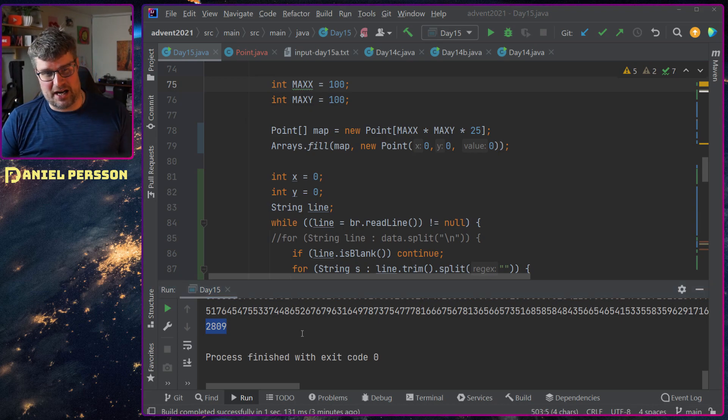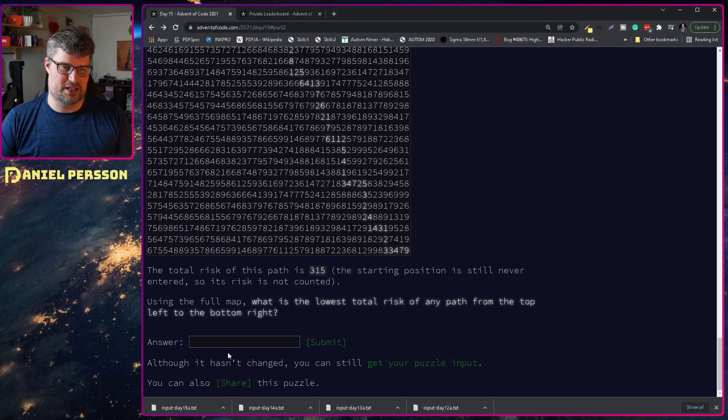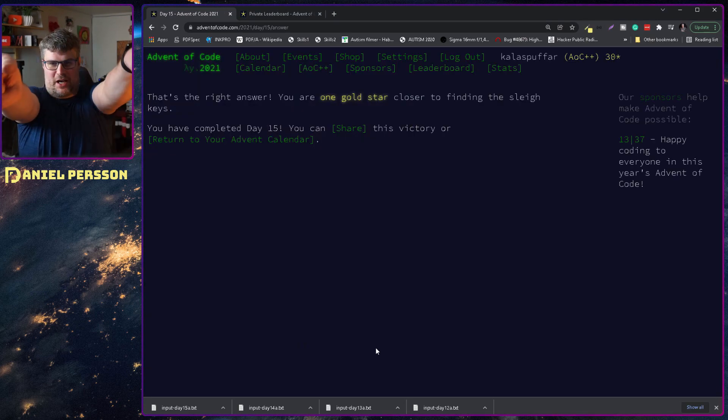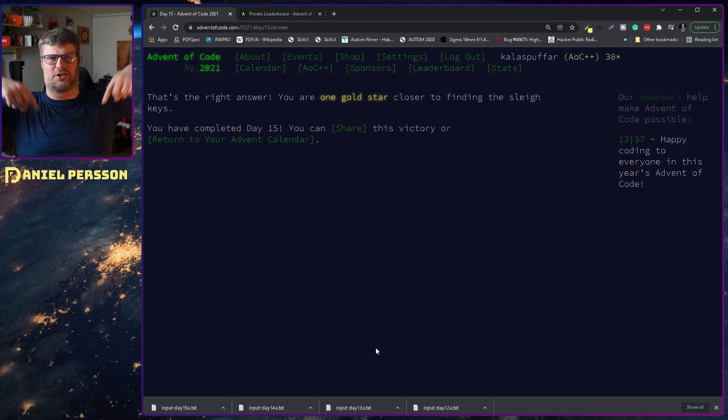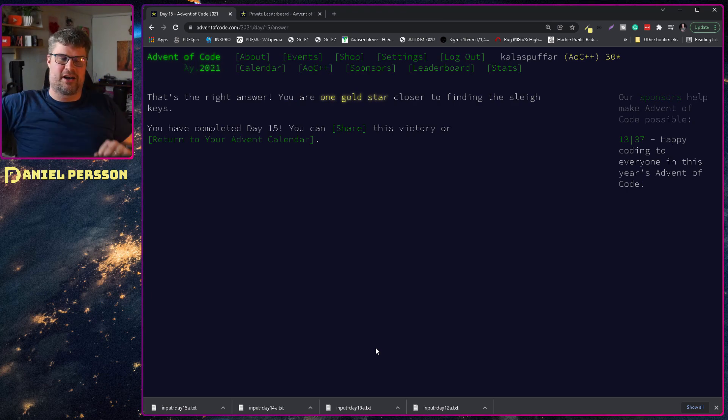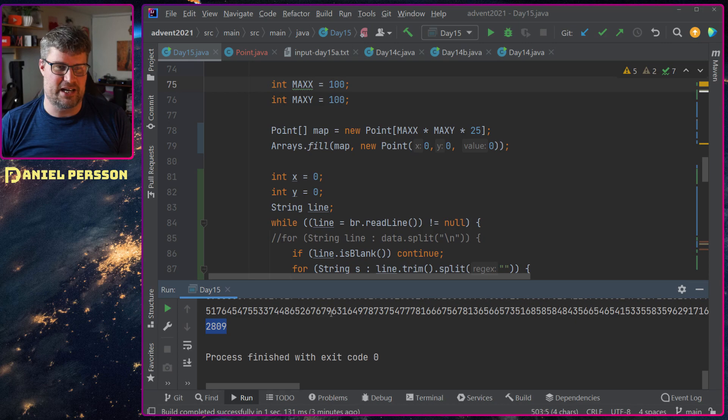So let's try that out, hopefully this will be the one. Yes, you get a gold star, I get a gold star, everybody gets a gold star.